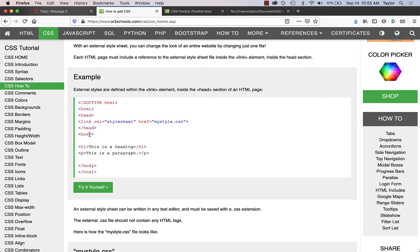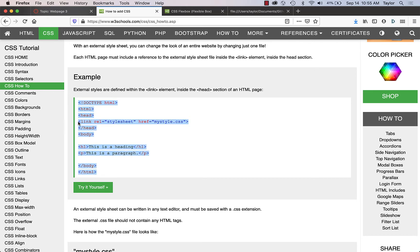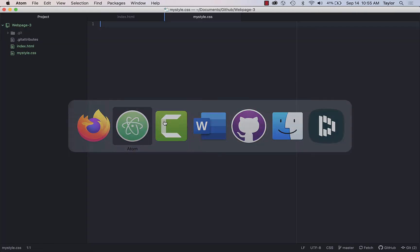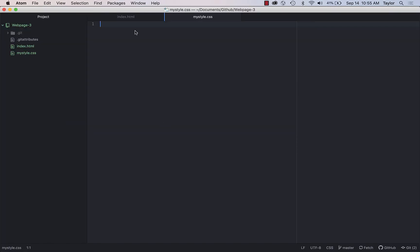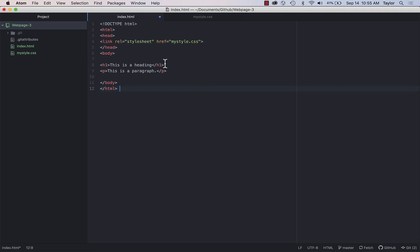And here you can see all that boilerplate basic stuff like DOCTYPE html, head and body tags, and so forth. So I'm going to have this extra thing in the head, right, the link to our stylesheet called mystyle.css. So we copy all that stuff over, head back to Atom, and over to index and paste it in.